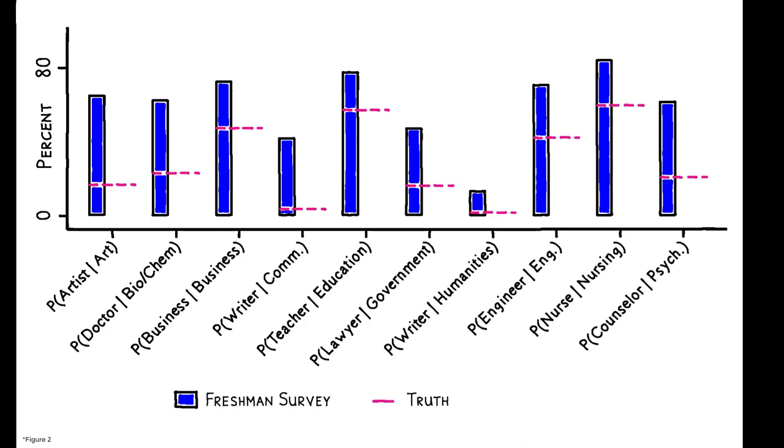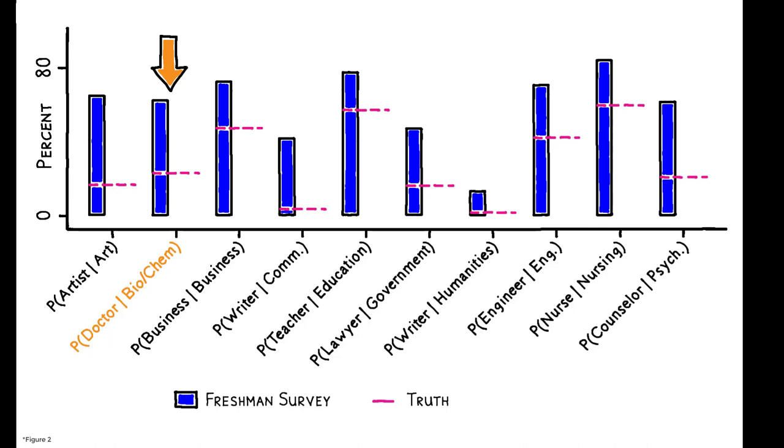We see, for example, that 65% of prospective art majors expect to be artists, even though only 17% actually are, 60% of biology majors expect to be doctors, even though only 23% are, and 42% of communications-slash-journalism majors expect to be writers or journalists, even though only 4% are.